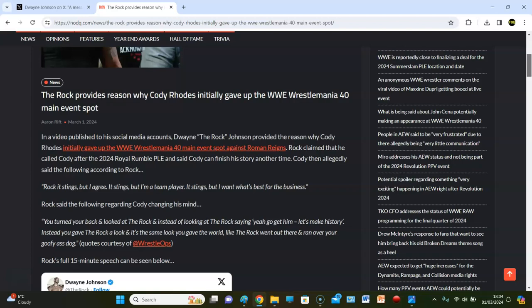Rock said the following regarding Cody's change of mind: You turned your back and looked at The Rock instead of looking at The Rock and saying, yeah, go get him. Let's make history. Instead, you gave The Rock a look. It's the same look you give the world. Like The Rock went out there and ran over your goofy-ass dog.